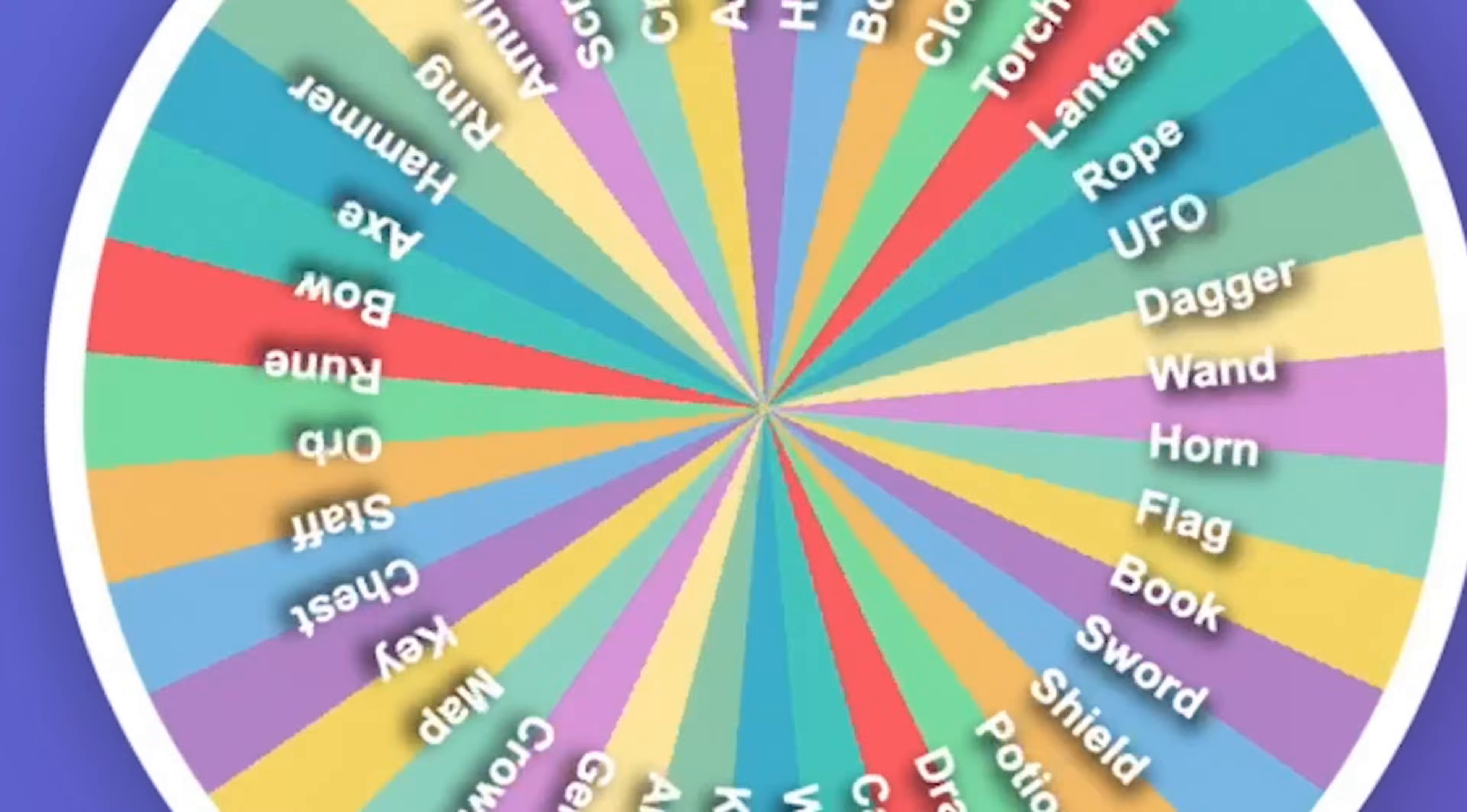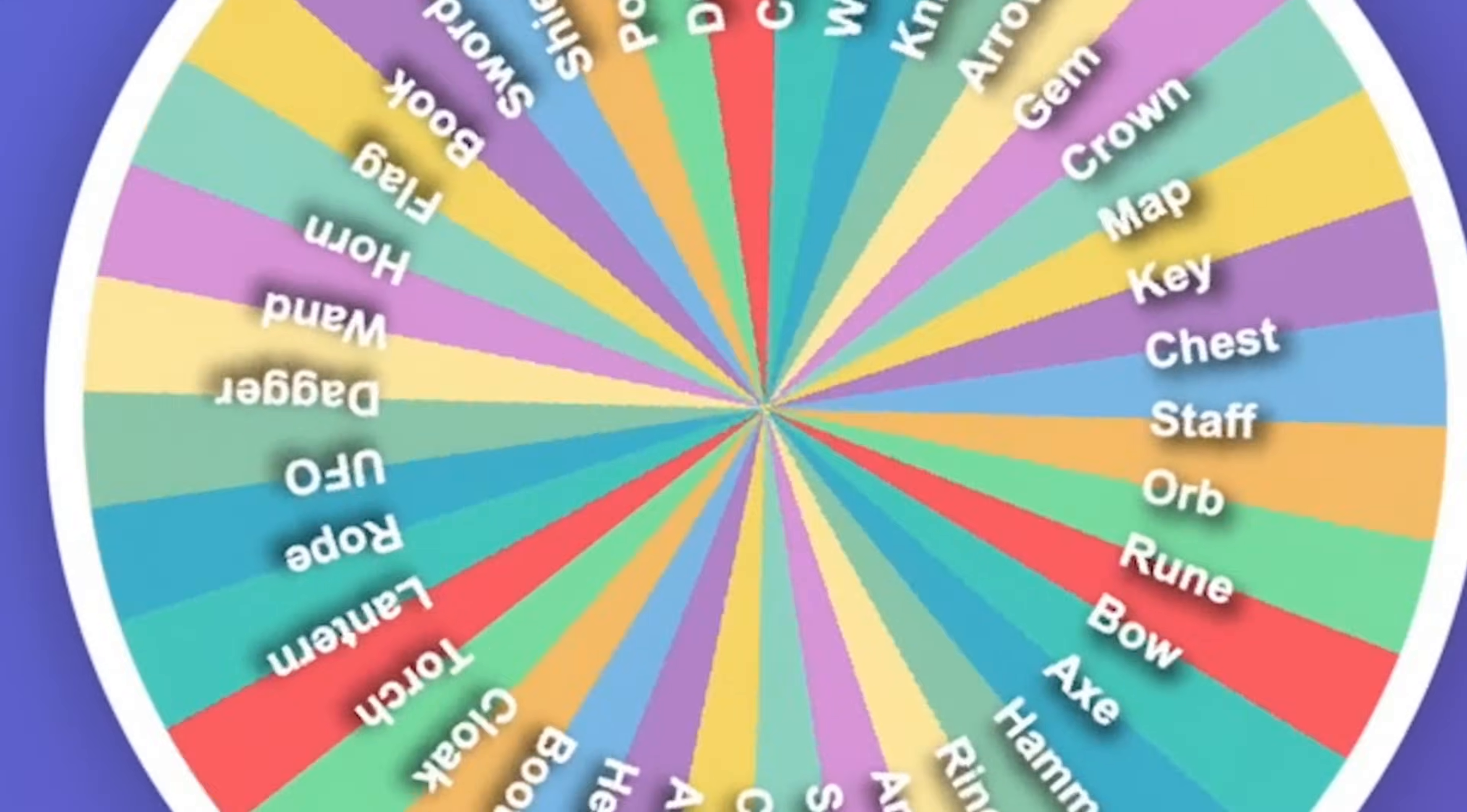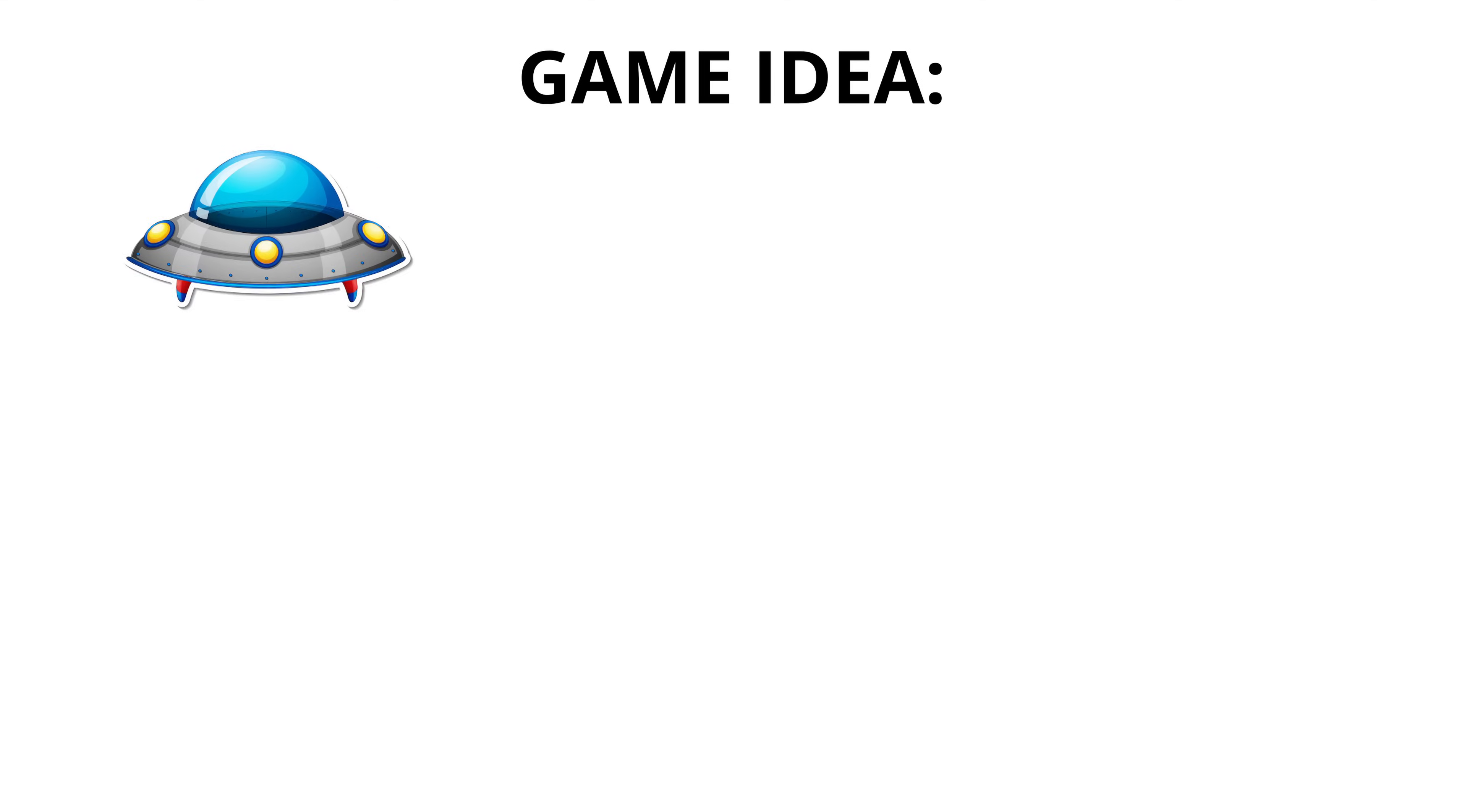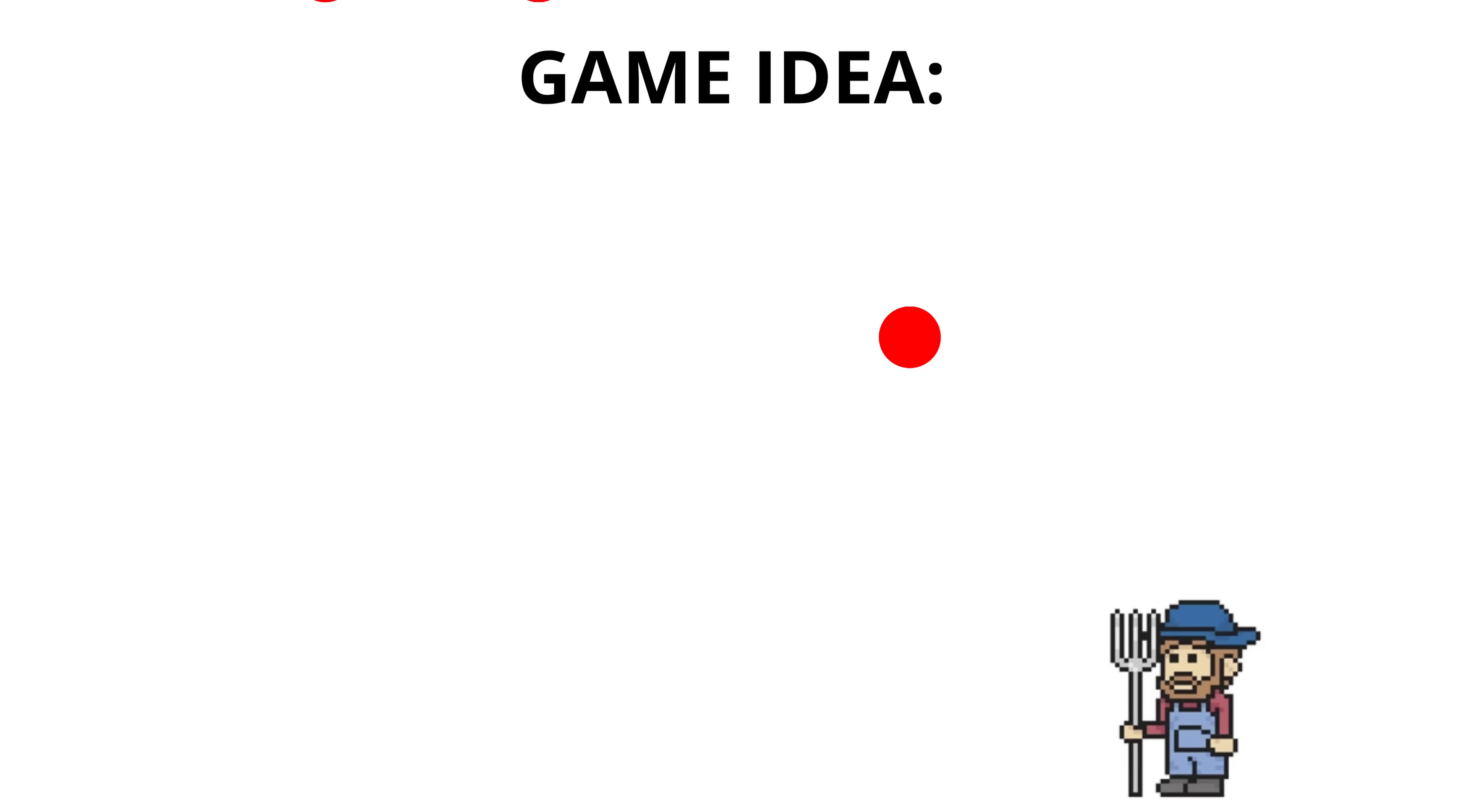But first, I needed to decide what game to make in 10 minutes, 1 hour, and 10 hours. And what better way to do it than 2 wheels containing random words. So whatever words I got from these wheels, I had to make my game about. And the words were cow and abduction. You know, it could work. I decided to try and make a game where you control a UFO, and your goal is to abduct cows and avoid getting shot down by farmers.